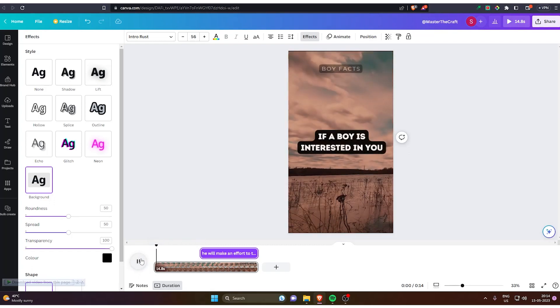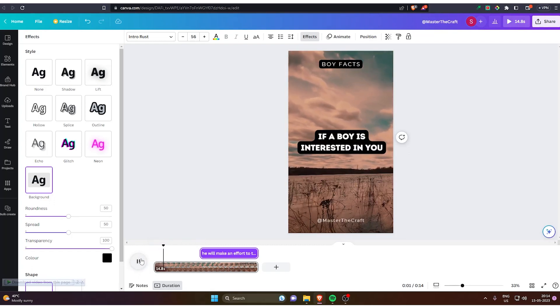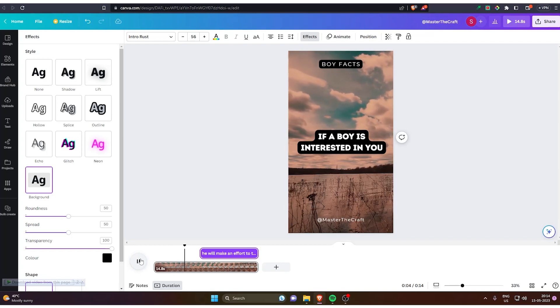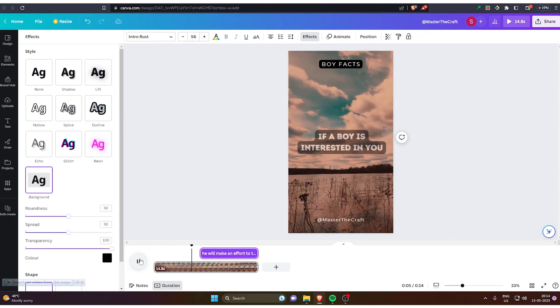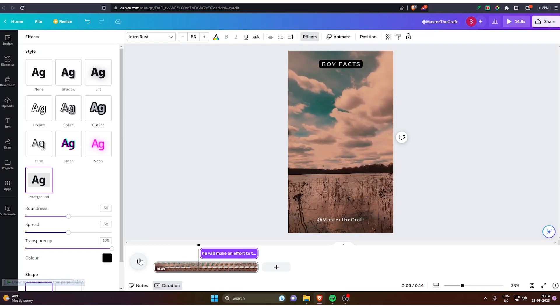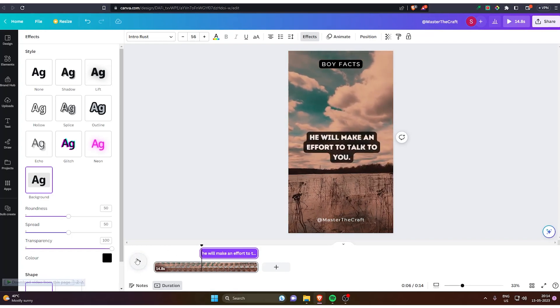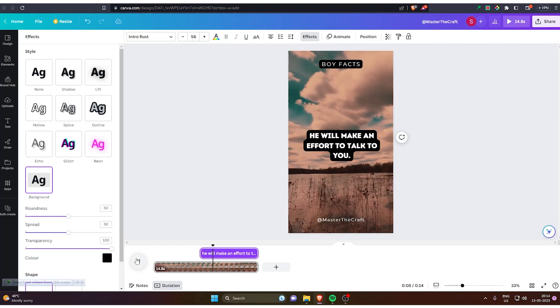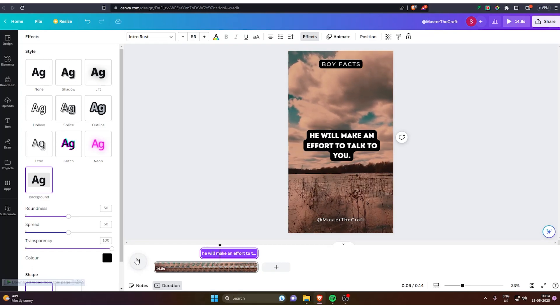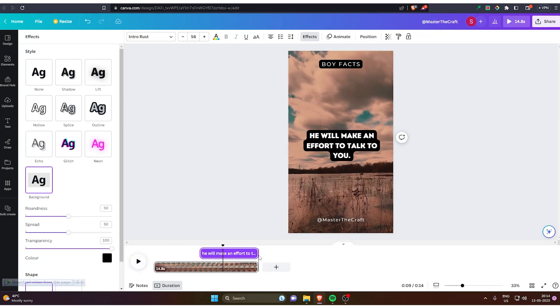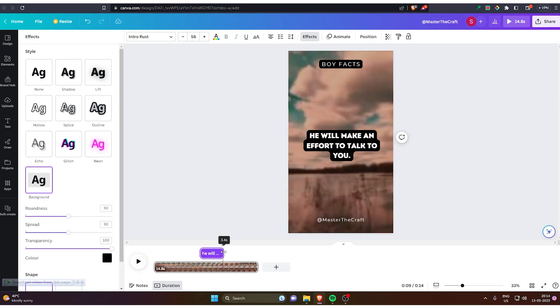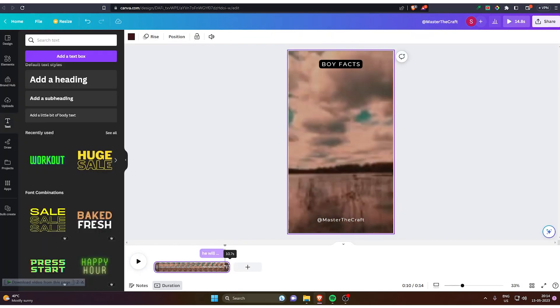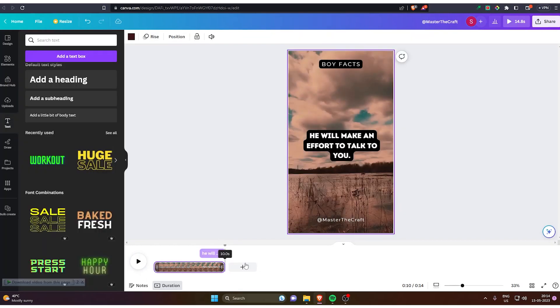Once everything is done, let's see how the short looks right now. I think the last part is a little bit lengthy, so we've got to decrease it to like 3 seconds or something.